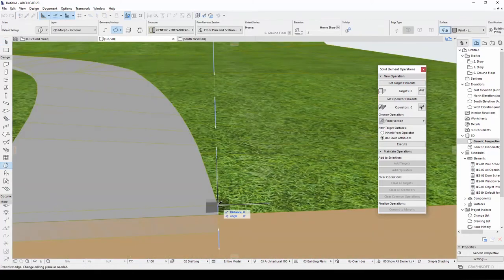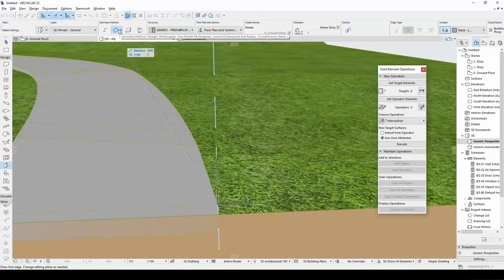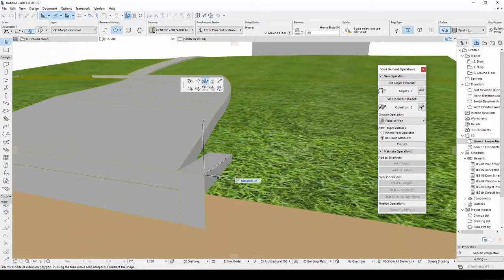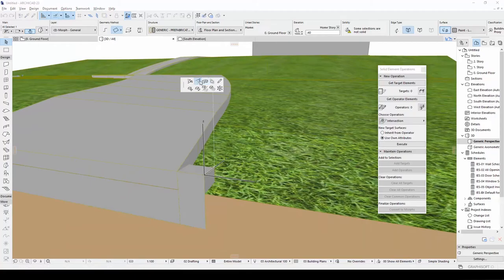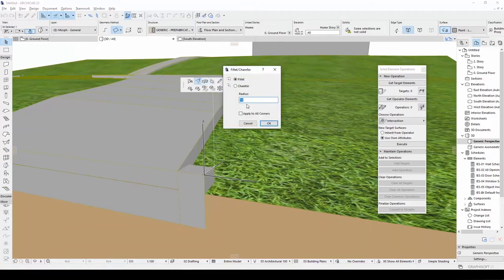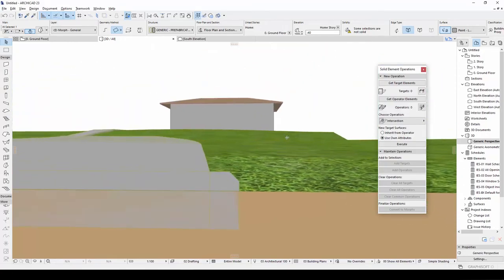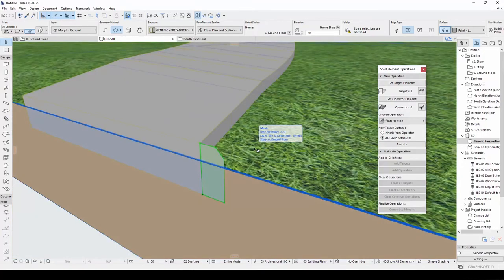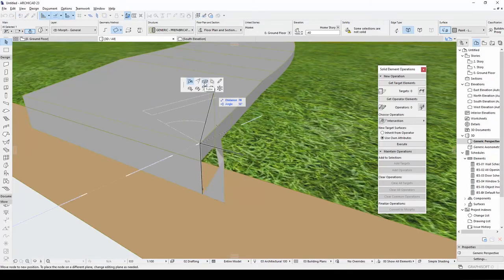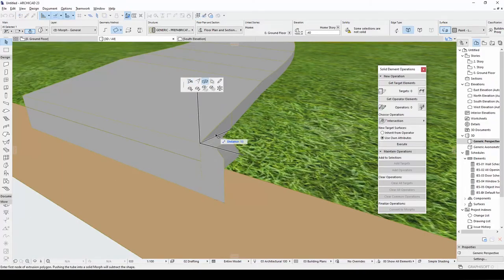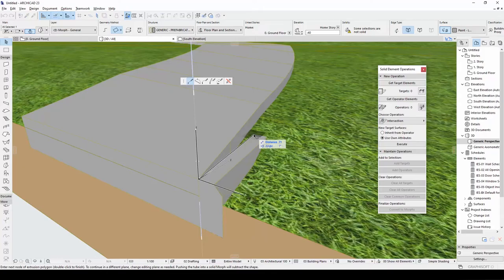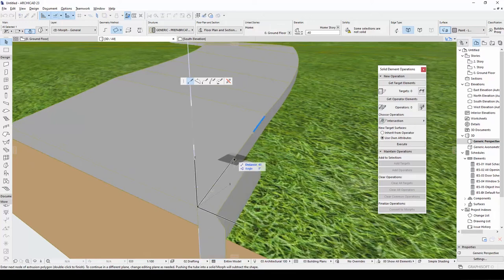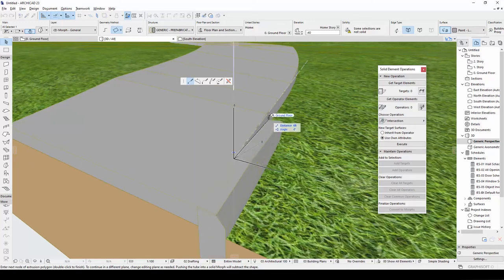Let's do our curbs. For curbs, we will use morph tool again. Draw the profile of curve. After you finish the curve profile, click the corner of it and make extrude. First, type 0.1. And after that, follow your road.